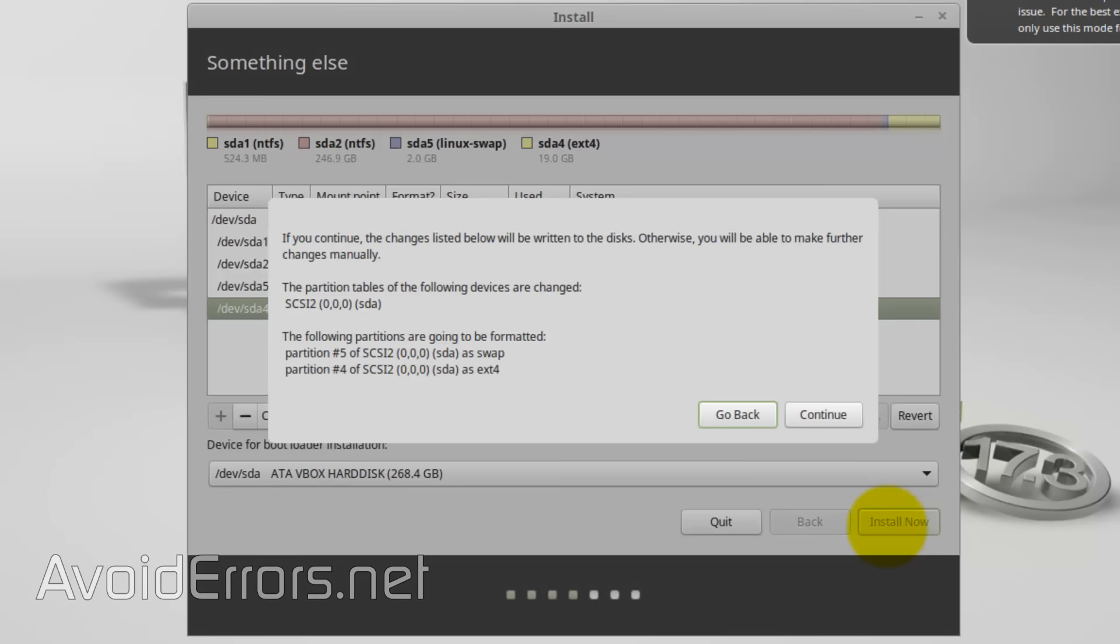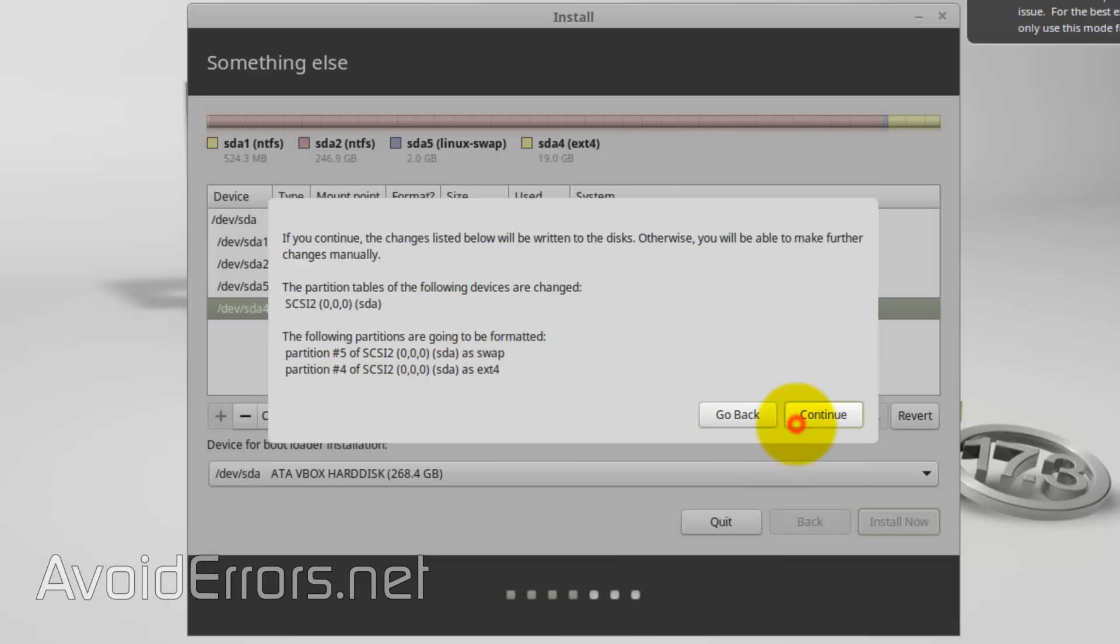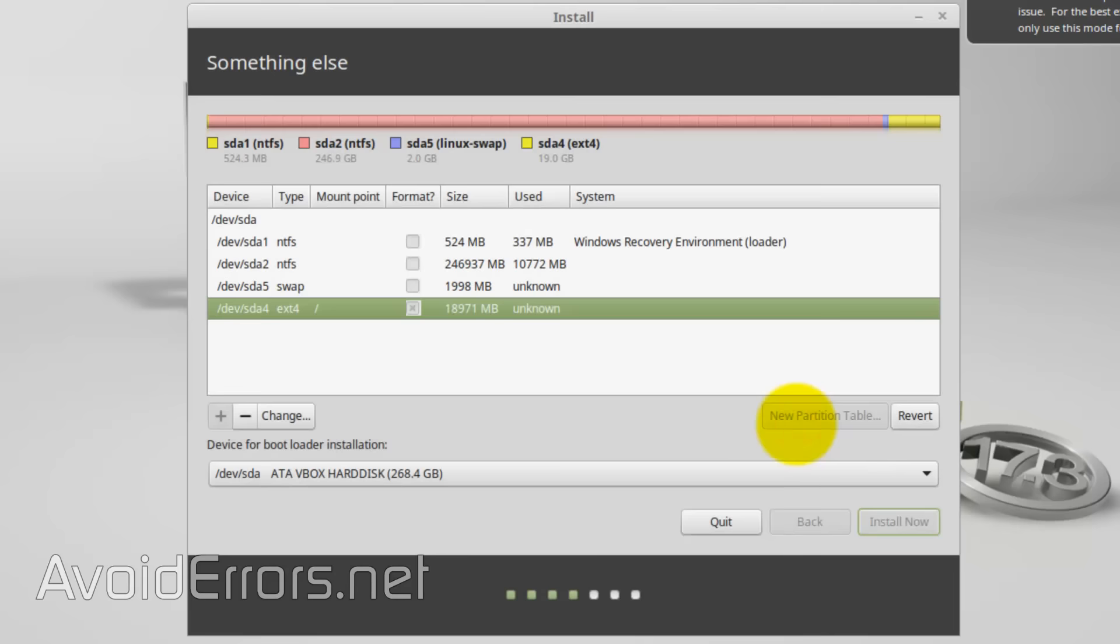When you click on Install Now, make sure that under where it says the following partitions are going to be formatted, make sure it's a swap and EXT4, none other. If not, you'll end up deleting your main operating system, Windows 10. Click on Continue.